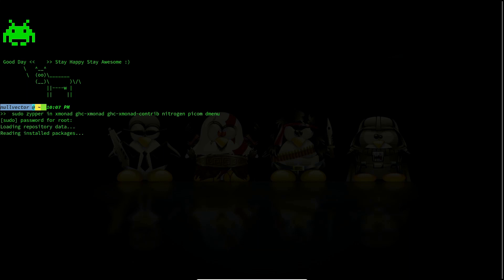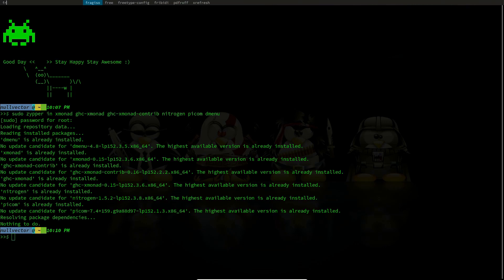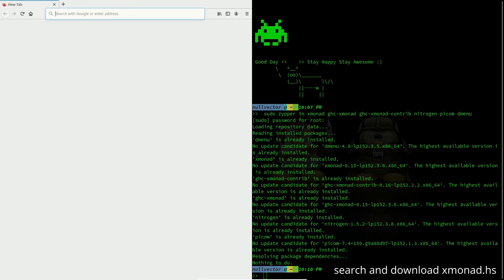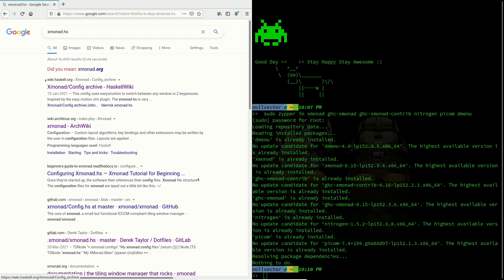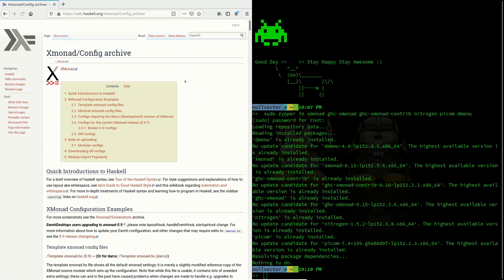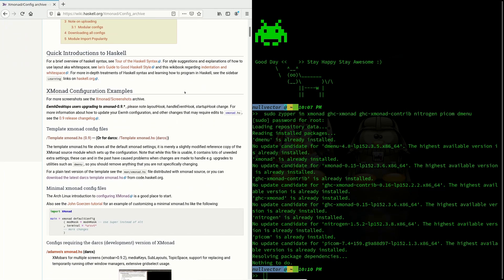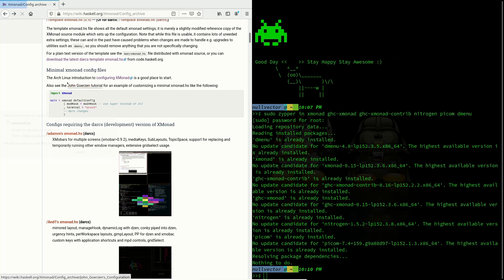Enter your super user password and it's going to download and install all these packages. I have already downloaded all these packages. Next, open up Firefox or your preferred browser and search for xmonad.hs. It will give you wiki.haskell.org xmonad config archive — this is the official configuration archive documentation. Here you have a base template. Click the link to download the latest base template for xmonad.hs and it's going to give you a prompt so you can save the file.